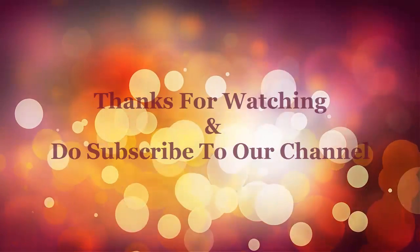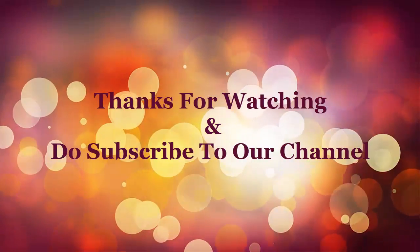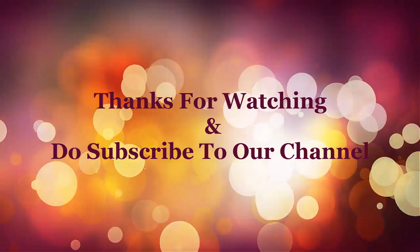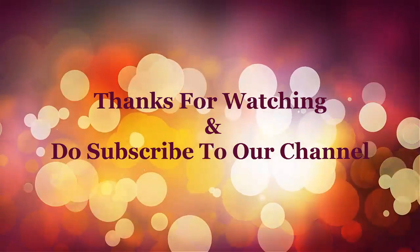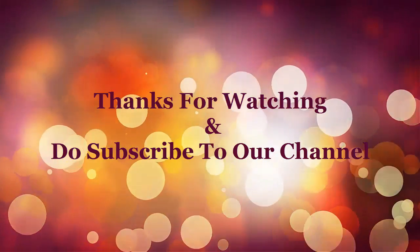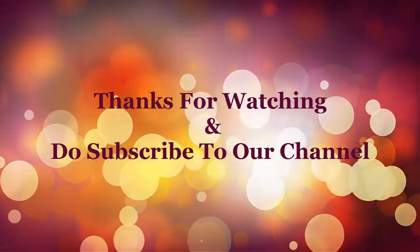Hope you may have enjoyed the lesson and learned something new. Keep sharing, liking, and commenting on our videos, and do subscribe to our Channel.